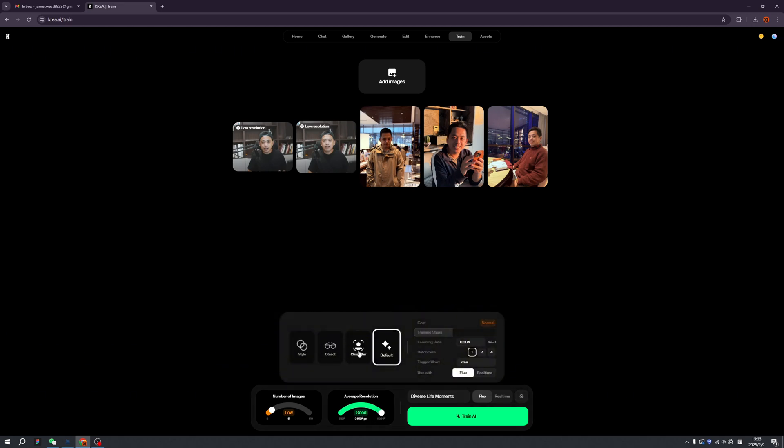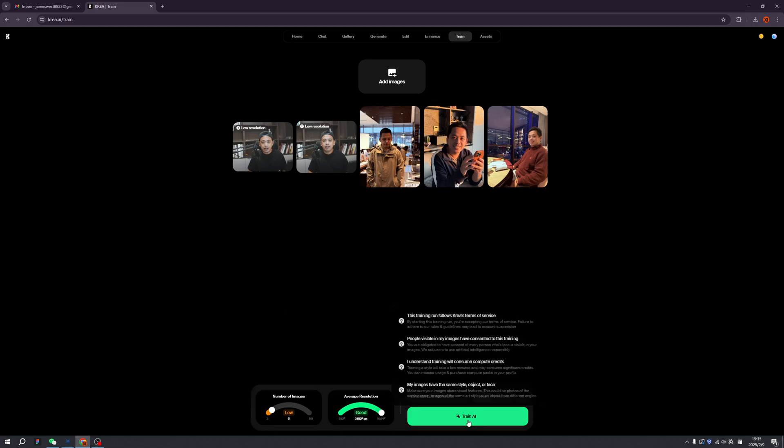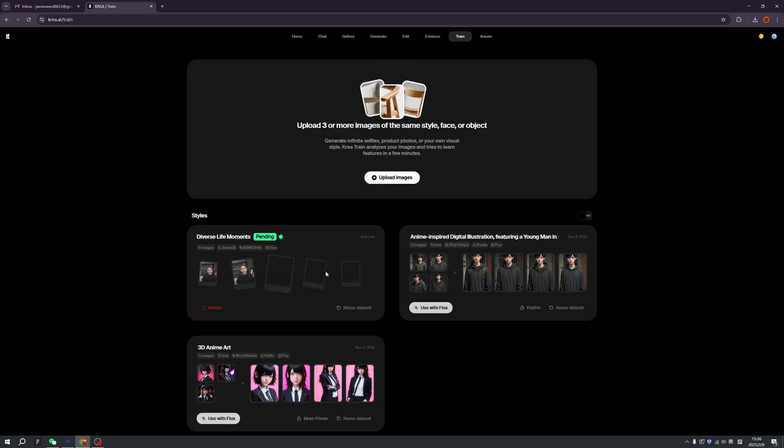Click here, this is me. So I'm choosing character and I'm going to increase the training steps. I think the rest is good. The trigger word, I'm going to change it. Okay, now let's click join AI.